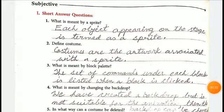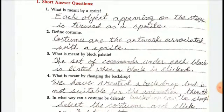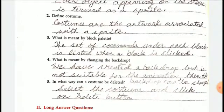Two, define costumes. Costumes are the artwork associated with a sprite. Third, what is meant by block palettes? The set of commands under each block is listed when a block is clicked. This is known as block palette.